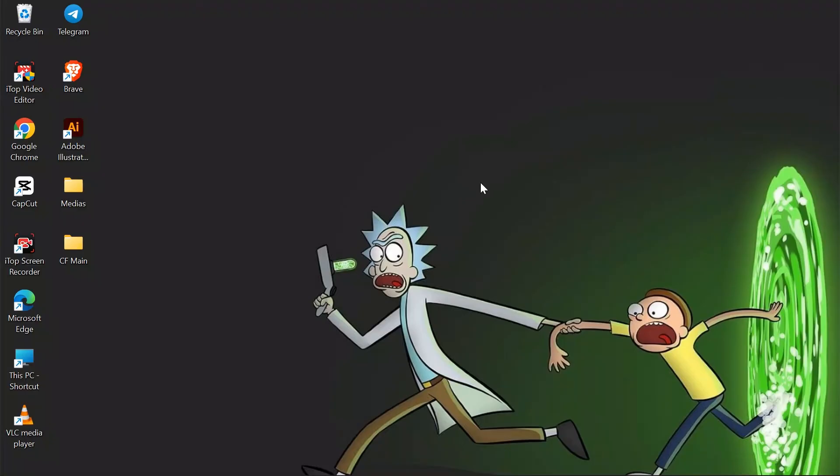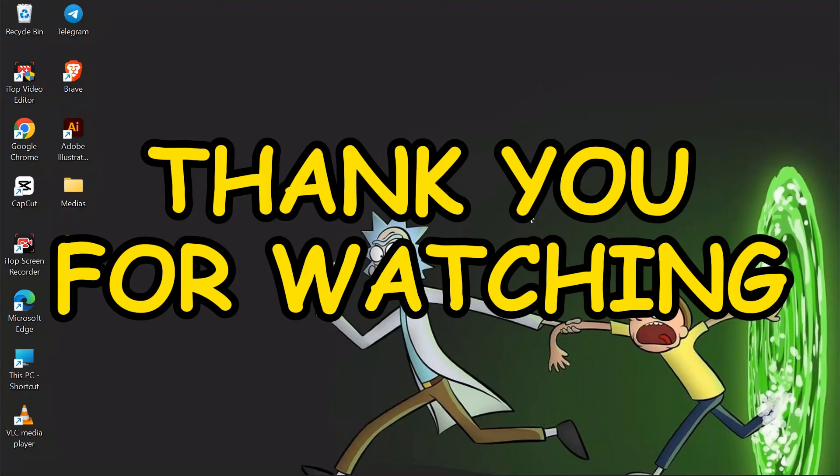I hope this video was helpful for you. If yes, don't forget to like, share, and subscribe to the channel to never miss another update. Thank you for watching this video.